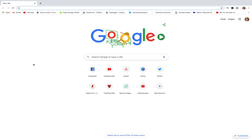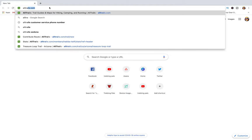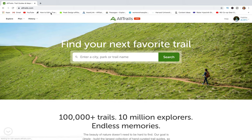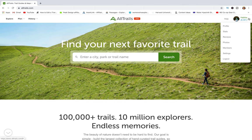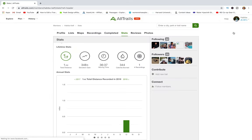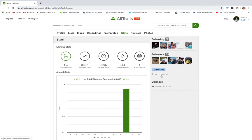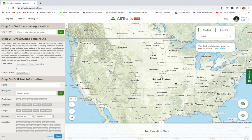First, go to AllTrails.com and make sure you are logged in to your account. In the top right, where you see your name, there is a dropdown — click that, then click Stats. In the right corner you will see Contribute and a plus sign for adding a new trail.